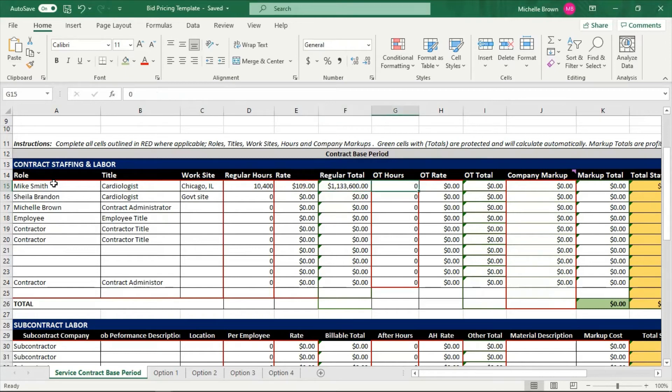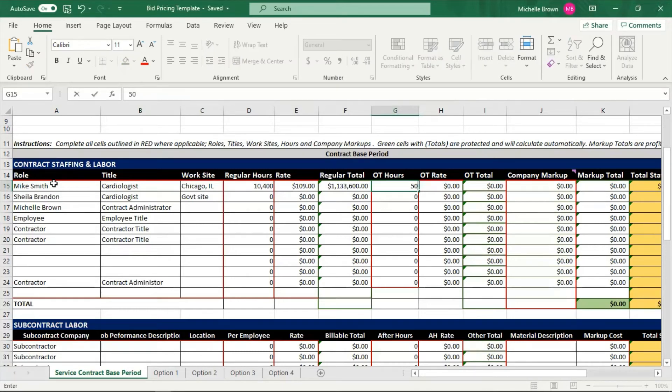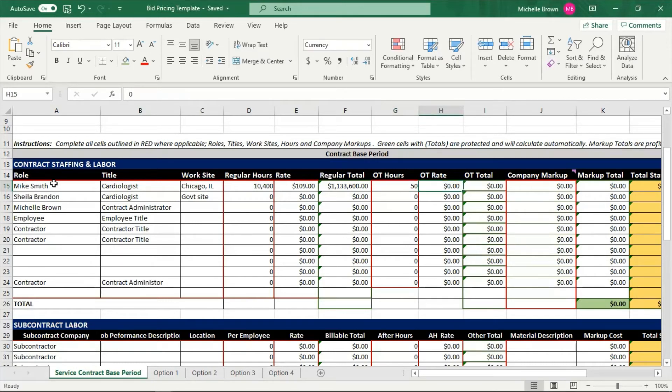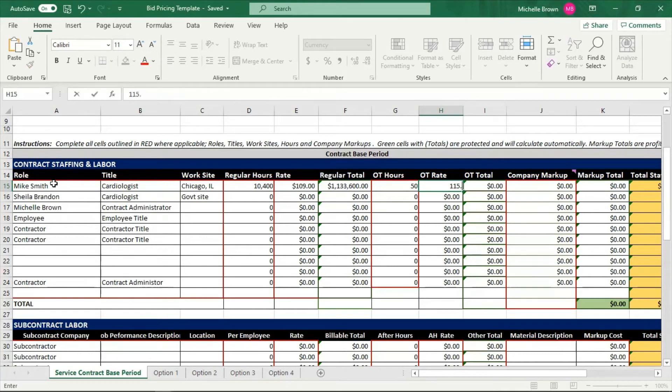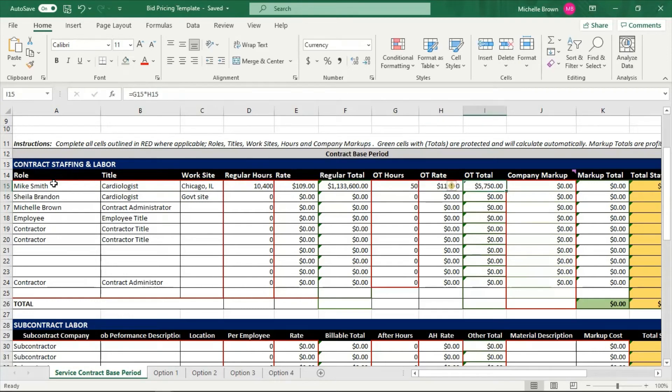And the regular total for Mike Smith to the government thus far is one million, one hundred thirty-three thousand, six hundred dollars. Are there going to be any overtime hours? Well, the government would tell me that. So those overtime hours could be, let's say fifty hours. And what is my overtime rate? Meaning what am I going to charge the government for overtime? Well, we know that we have to pay our staff overtime when and if they go over forty hours a week. So if the government does that with my cardiologist, I'm going to charge them one hundred fifteen dollars an hour. Just as an example, and that's for fifty of those. So that is an additional five thousand, seven hundred fifty dollars.